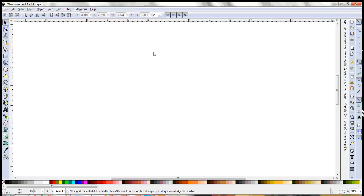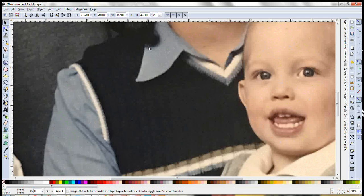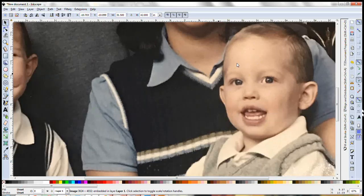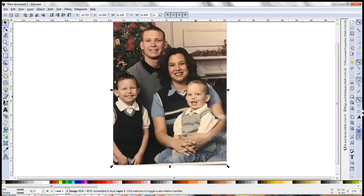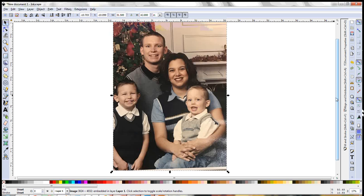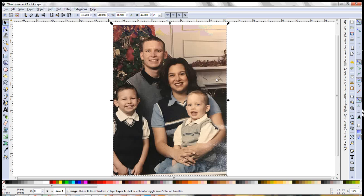If you watched my other video where I showed you how to do this in Cricut Design Space, you'll know that this photo is old. This guy here just turned 20 and this little guy right here is almost 19. So this picture is an old picture that I have.